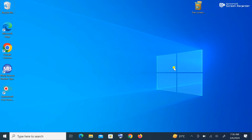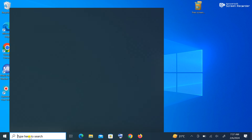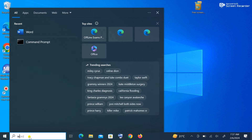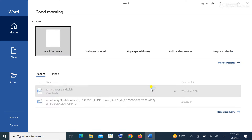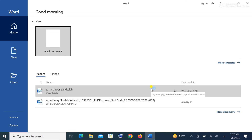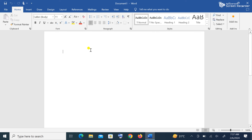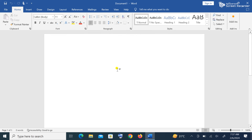Let's launch Microsoft Word. We can do that by clicking on the search part of the taskbar and typing 'Word.' As it shows, we just click on it to launch it — to launch means to open it. From here we go to Blank Document, and then we have our blank document.